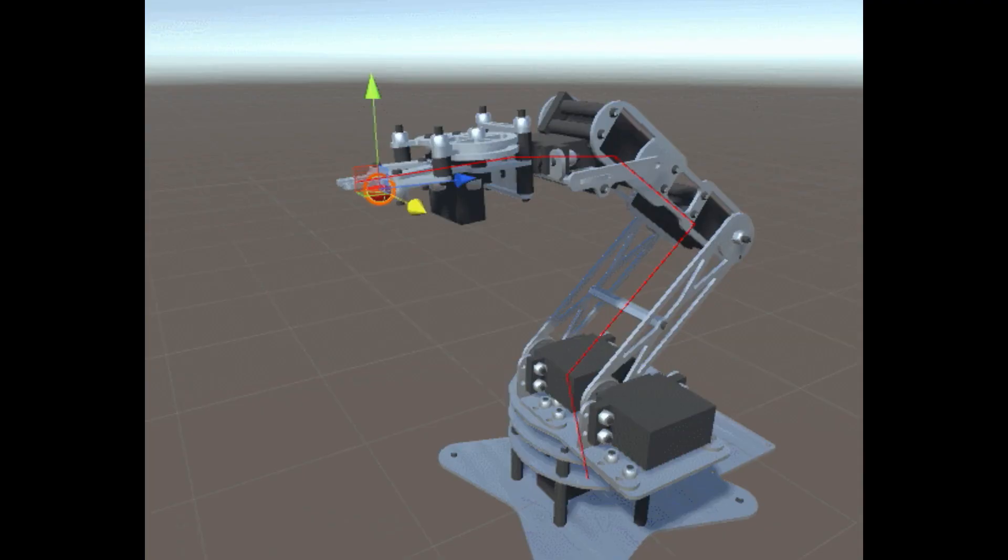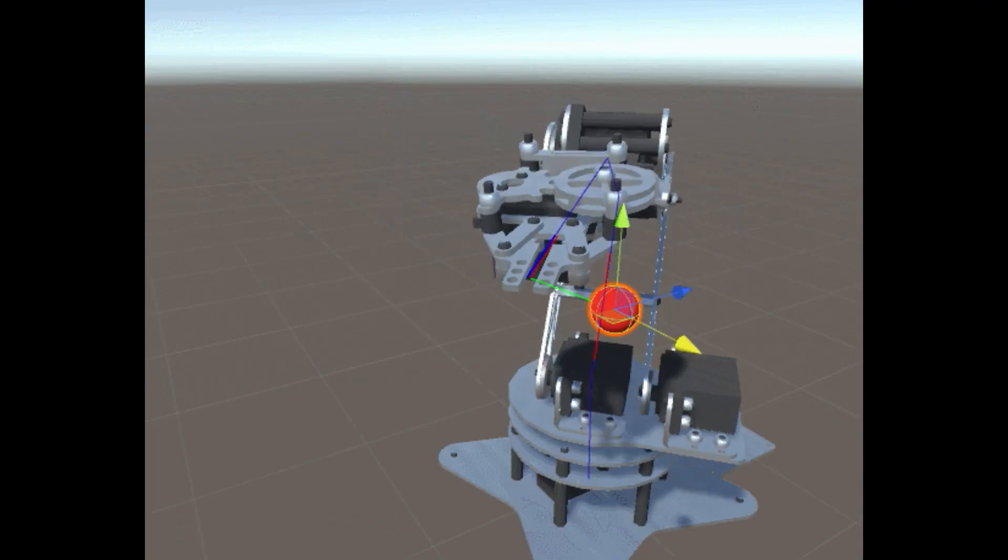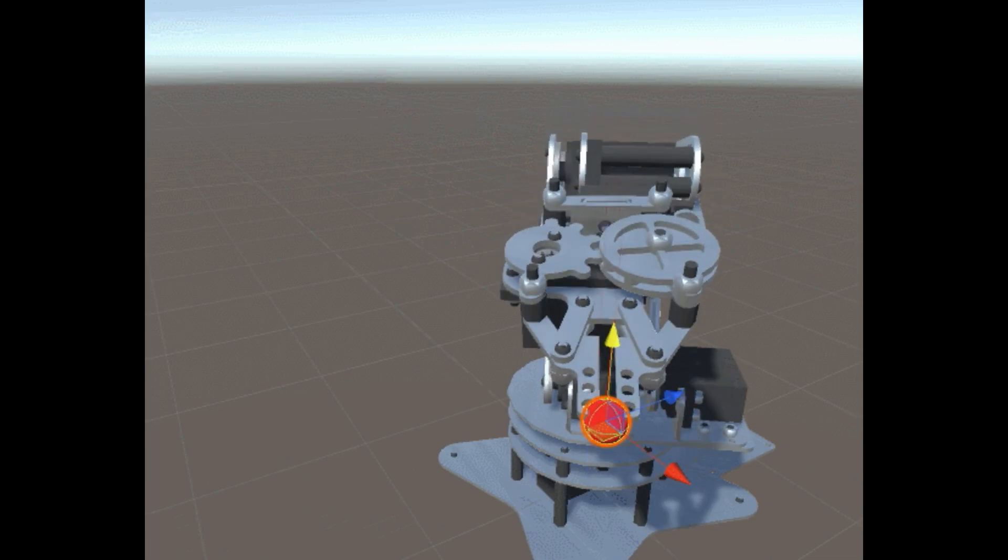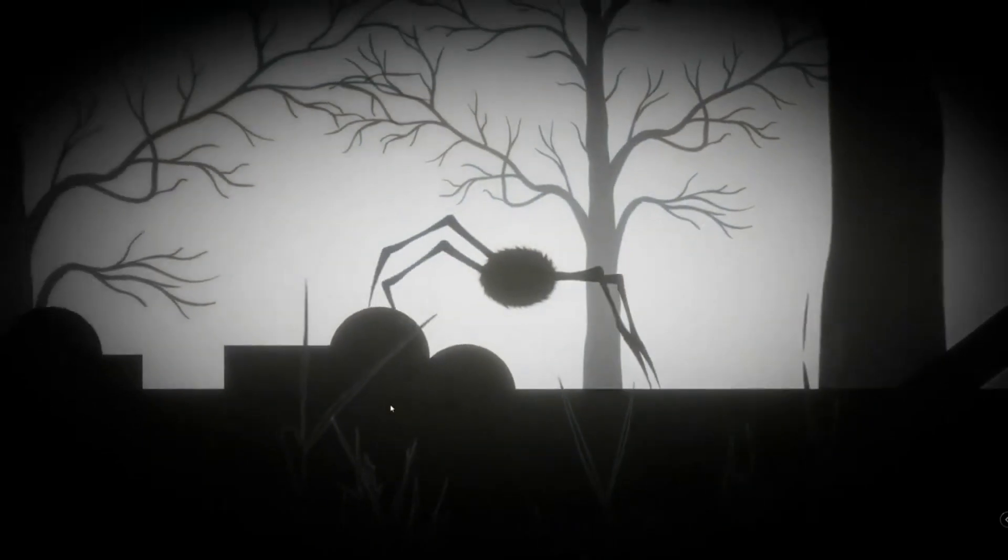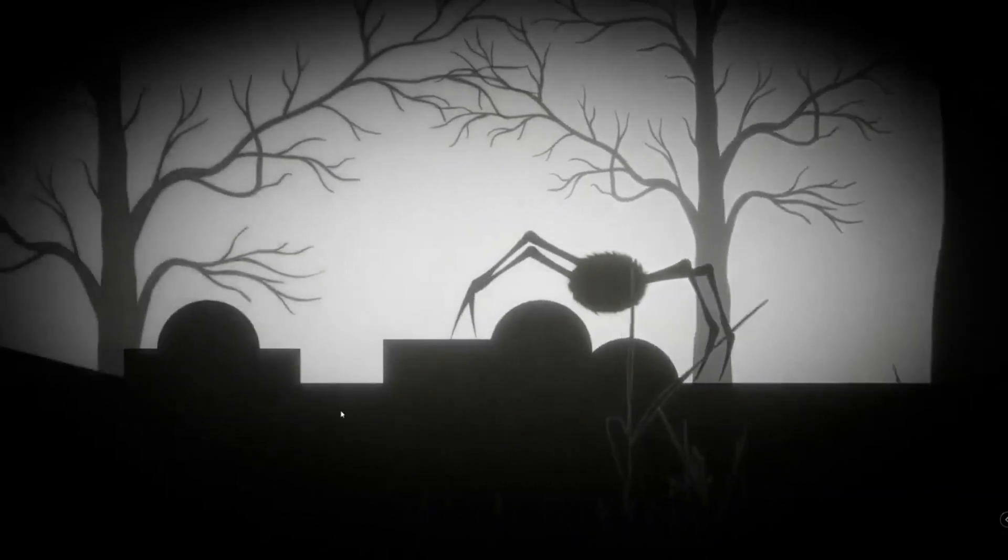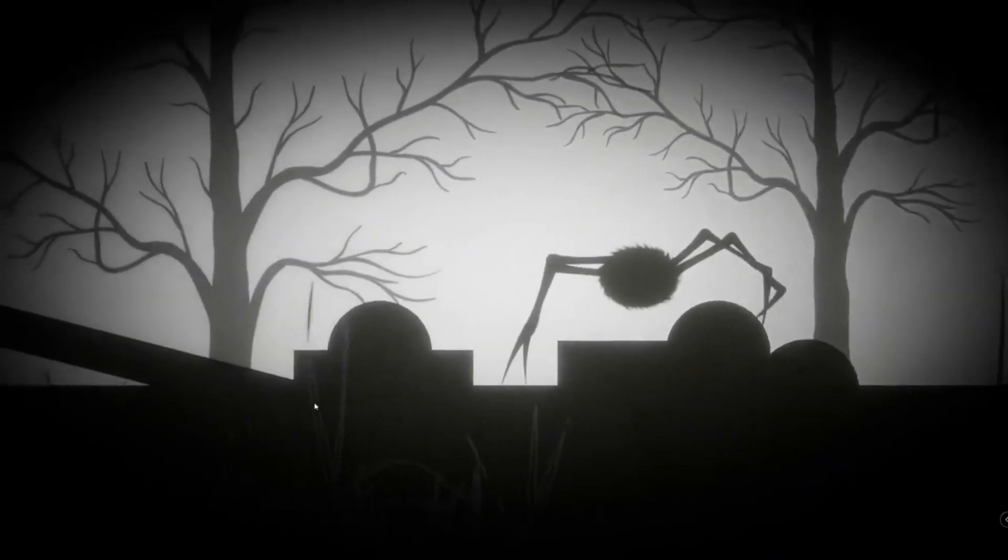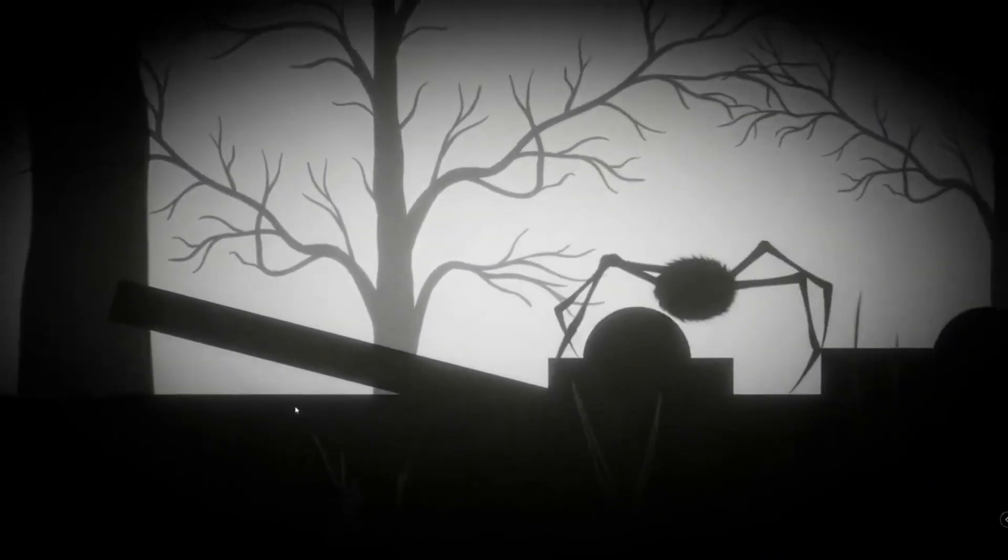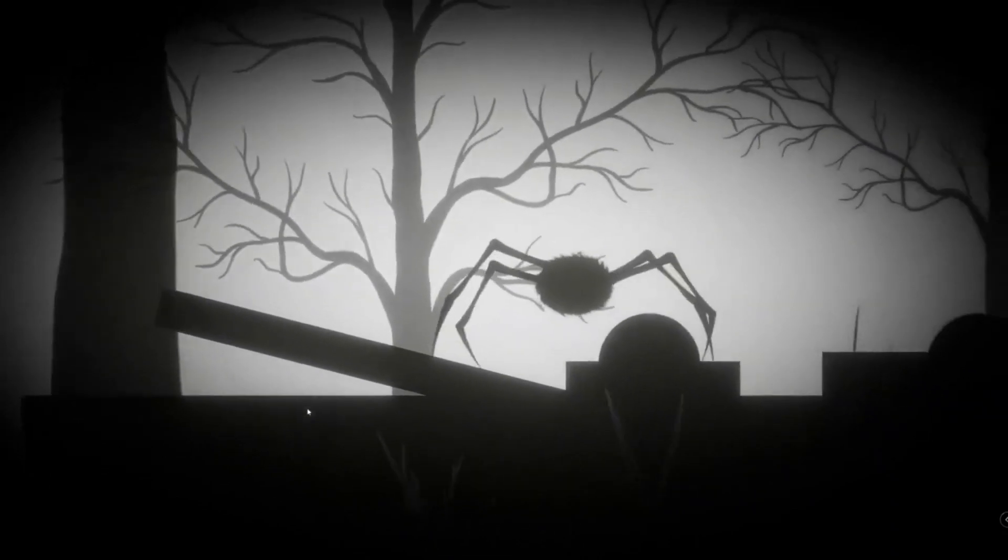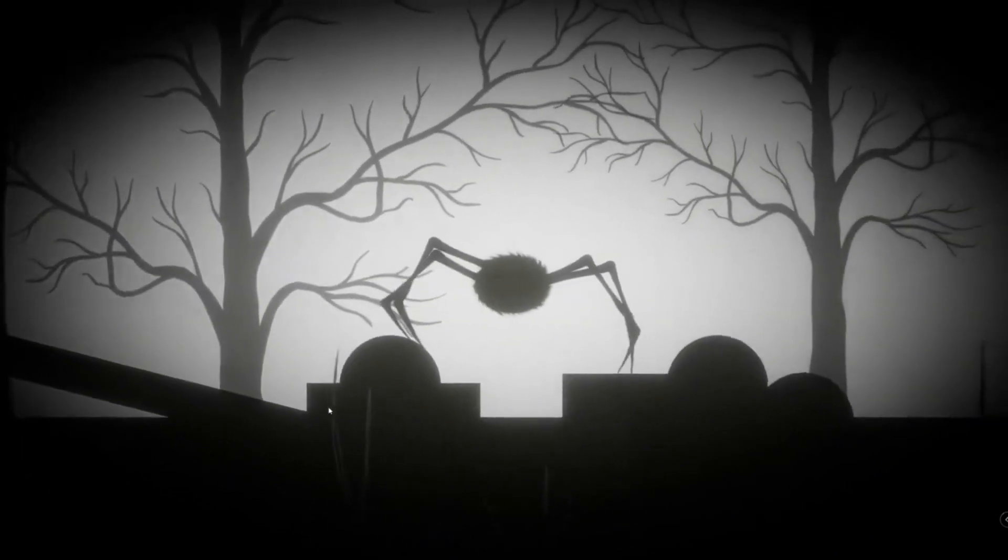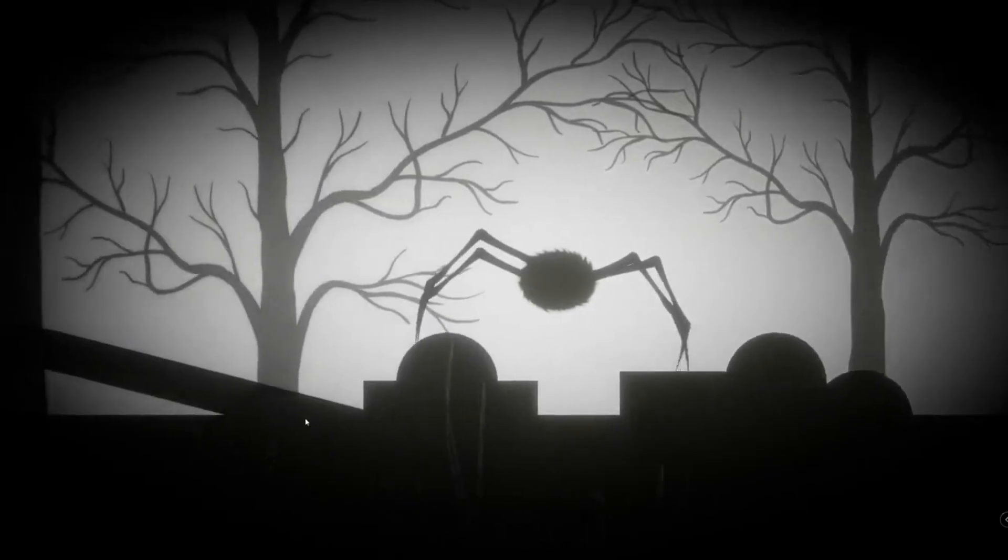But first, what is procedural animation? Well, if you're watching this video, then you probably know what it is. Procedural animation is basically just an animation, except it's not pre-recorded. It is created during runtime, so it can be adapted based on the environment around it.